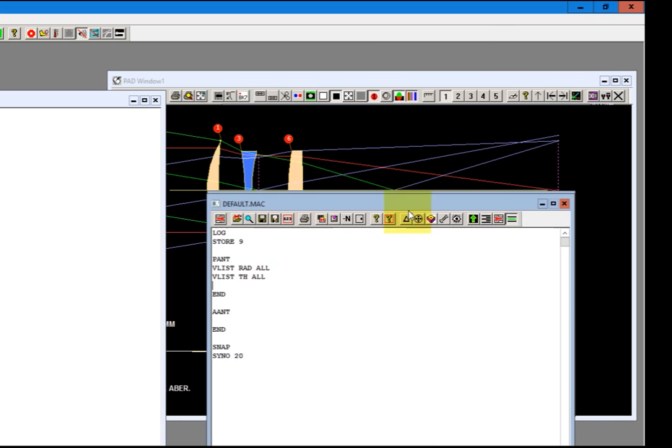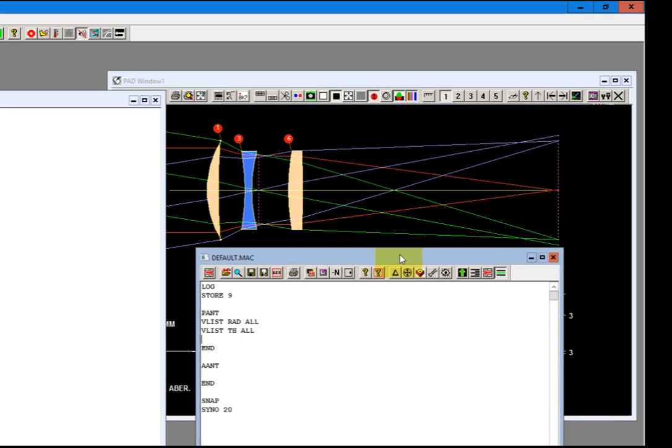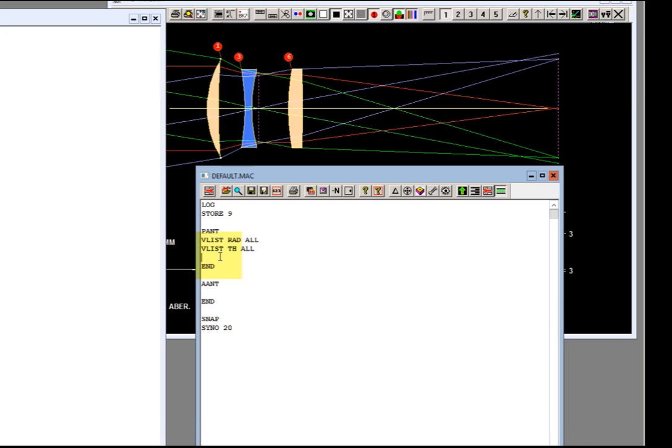Now the glass model. I want to vary the glass model, all the elements. But we've got to be careful because they don't all have a glass model at the moment. So I'm going to tell it V glass model. I'm going to say one, three, and six. This will force those services to be a glass model.